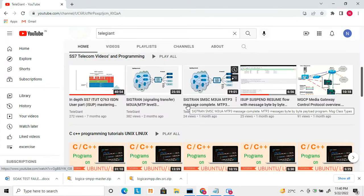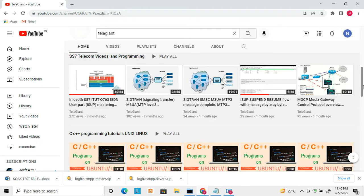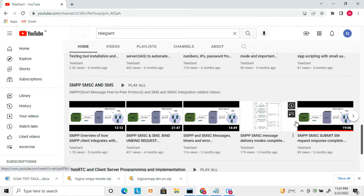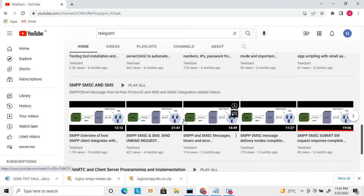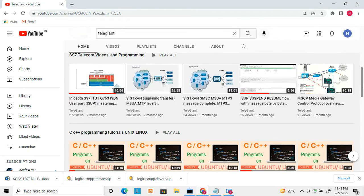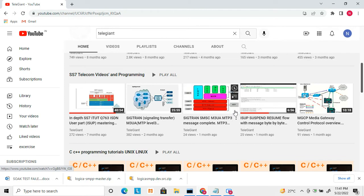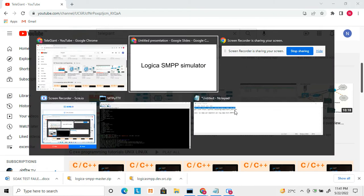On my channel I have uploaded more videos related to SMPP, so you can go through all those videos to understand what SMPP is, how SMPP works, and how you can use SMPP to send SMS. I also have videos related to the SS7 part of SMS, so you can go through those to get a deep understanding of how SMSC and SMS work.